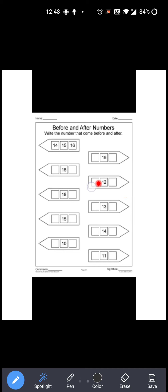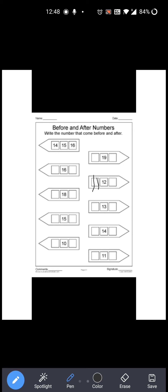Now next: 12 is given over here. Right? So 12 से पहले कौन सा number आता? Before: 11. Right? So you have to write 11 over here. Then 11, 12 — and after 12, which number comes? 13. Right? So you have to write 13 over here. So 11, 12 and 13. Okay?